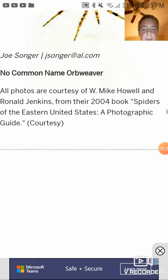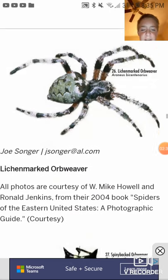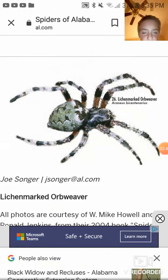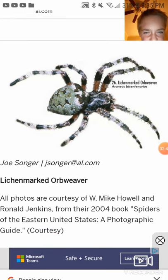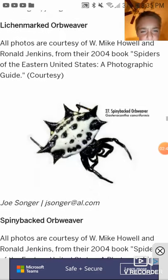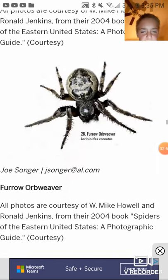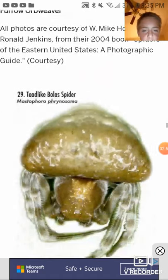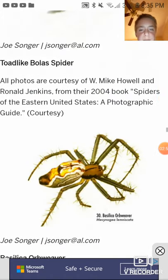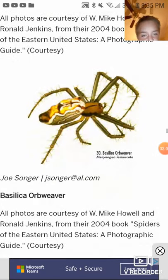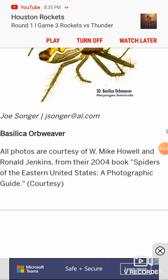Marble orb weaver — no common name orb weaver. You can pause and read about it if you want to. Lichen marked orb weaver. Spiny backed orb weaver. Furrow orb weaver. Toad-like bull orb spider.